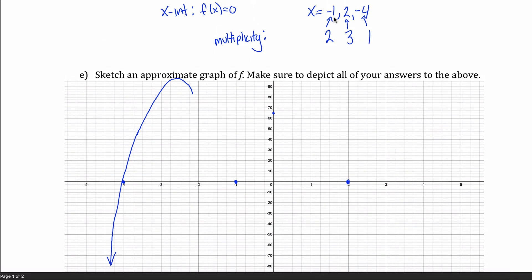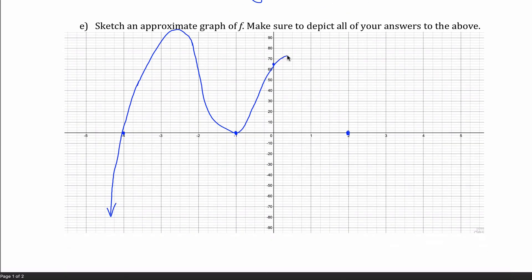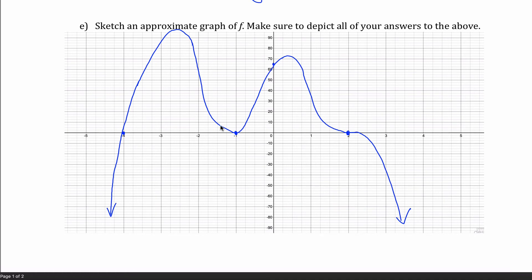The graph goes through the x-intercept at negative 1, but since its multiplicity is 2, the graph bounces off at that point and comes back up through the y-intercept. At x equals 2, which has a multiplicity of 3, I cross through the axis, but it flattens out as it goes through. This graph has the correct end behavior, correct y-intercept, correct x-intercepts, and correct multiplicity at each intercept. So this is my approximate graph.